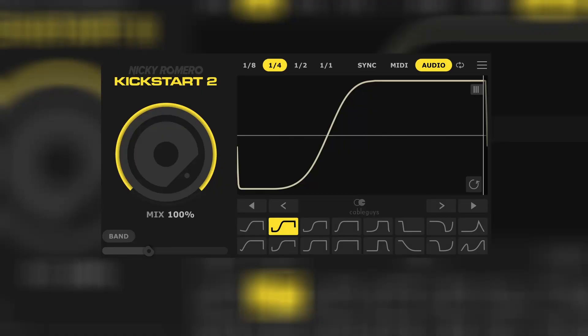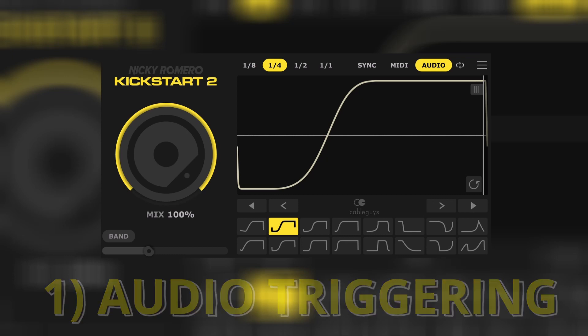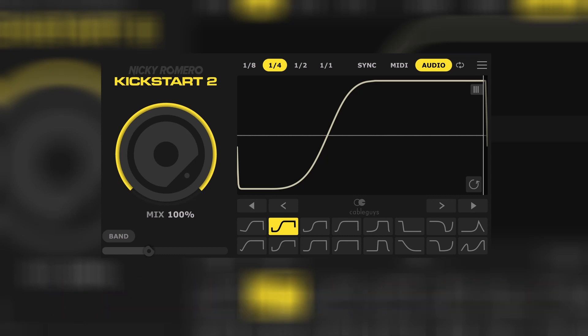The first big new feature is the audio triggering. Now you can change the sound you want to duck with another sound, like in example the kick. So if your kick doesn't go in quarter, it isn't a problem anymore. Let's listen it with and without.